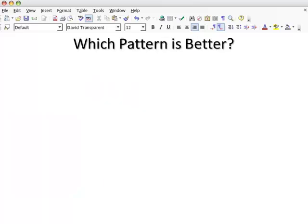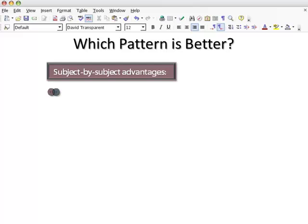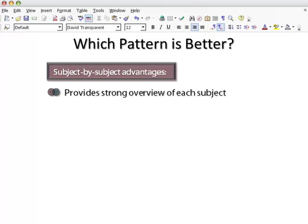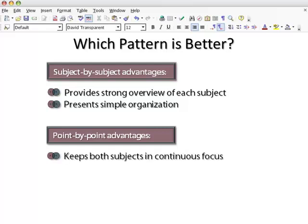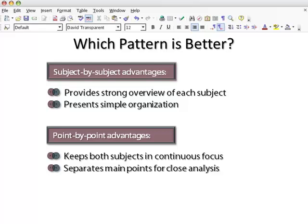The pattern you choose — subject-by-subject or point-by-point — depends on two factors: length of the paper and complexity of the subject matter. A subject-by-subject approach provides a strong overview and simple organization. However, in a more complex analysis, the point-by-point approach helps to keep both subjects in clear view and makes technical analyses more understandable by breaking them down point-by-point.